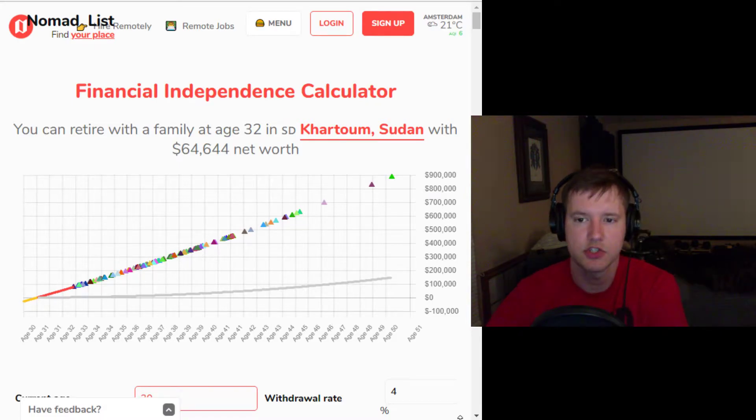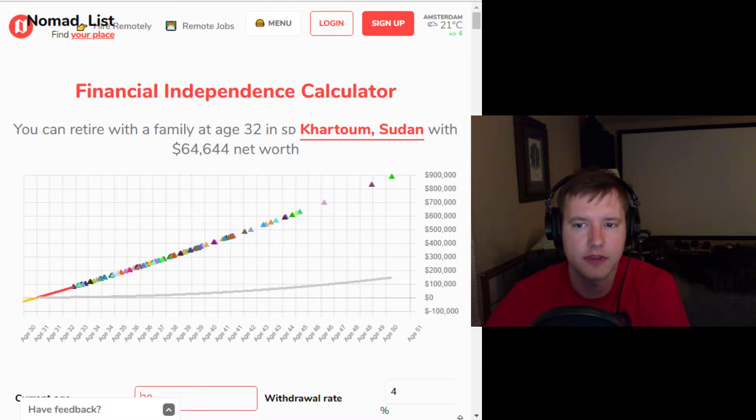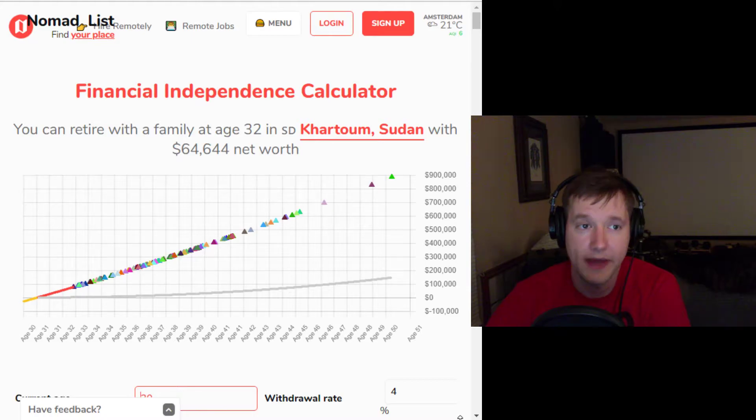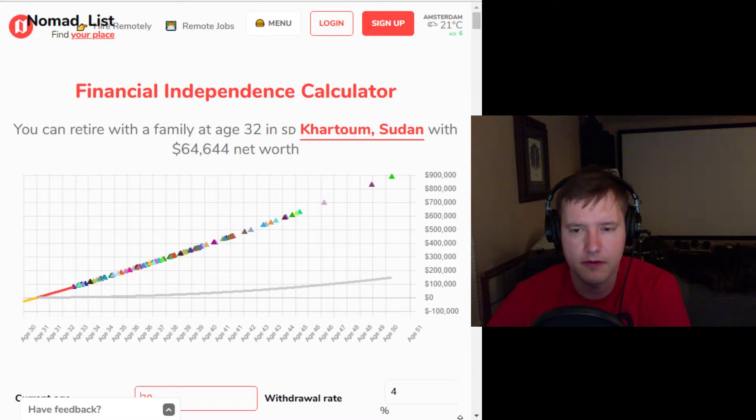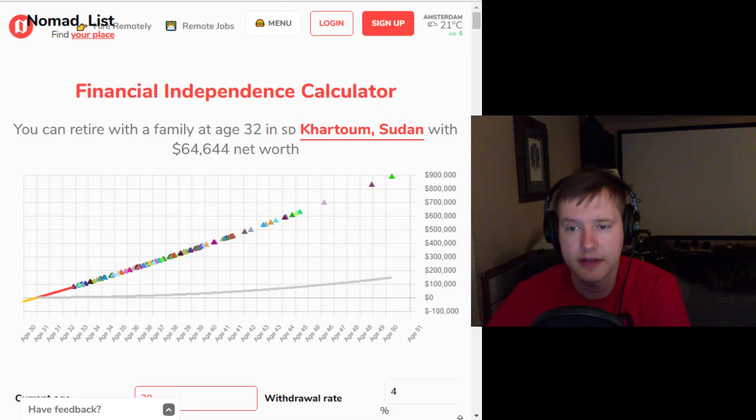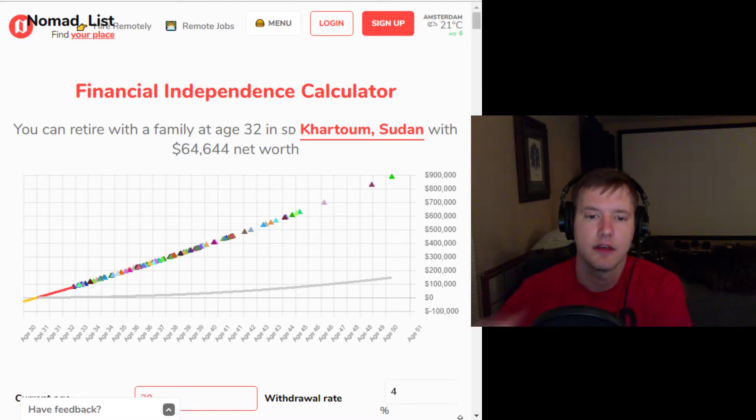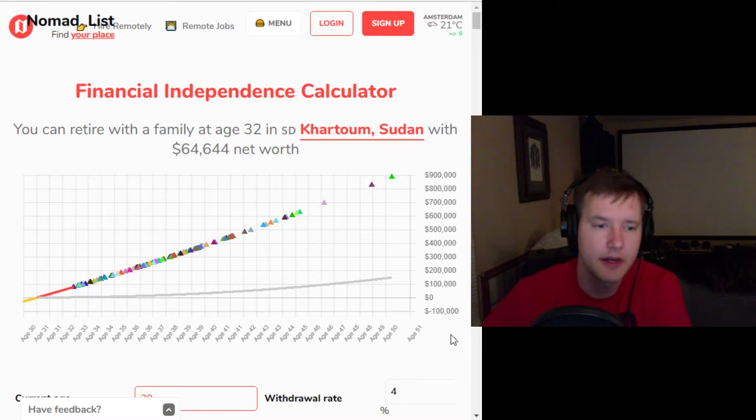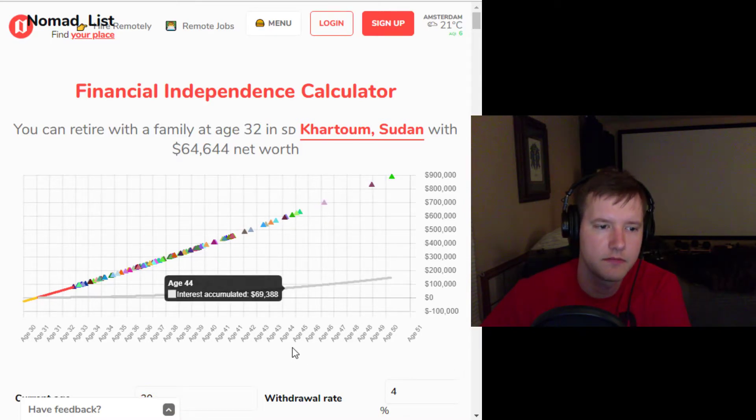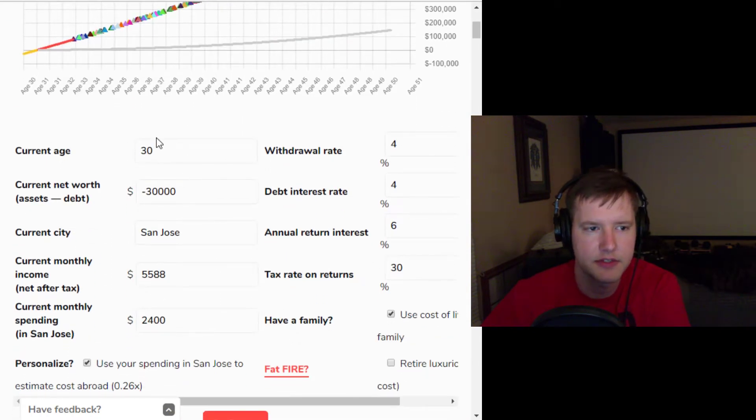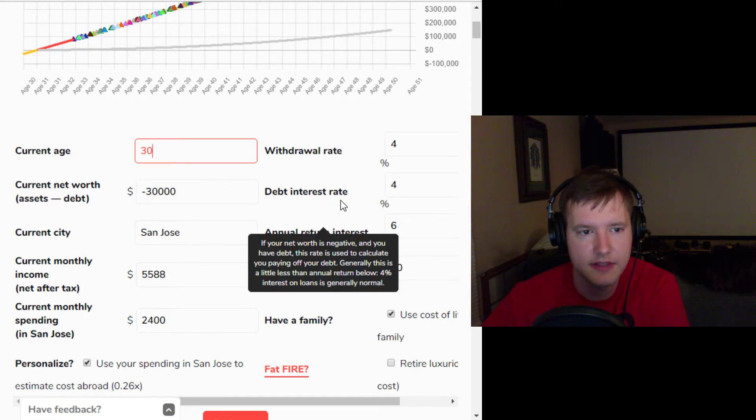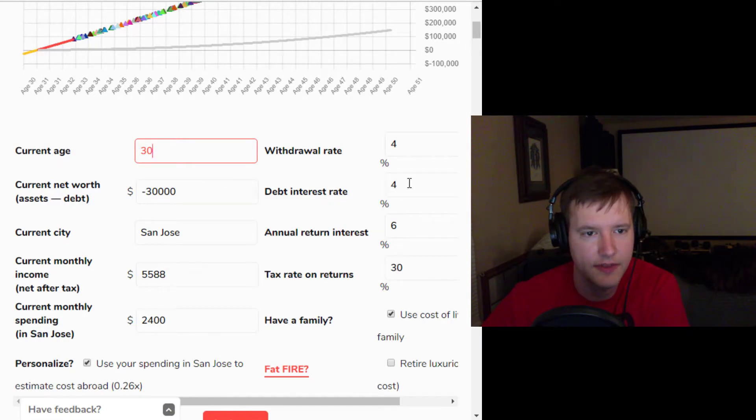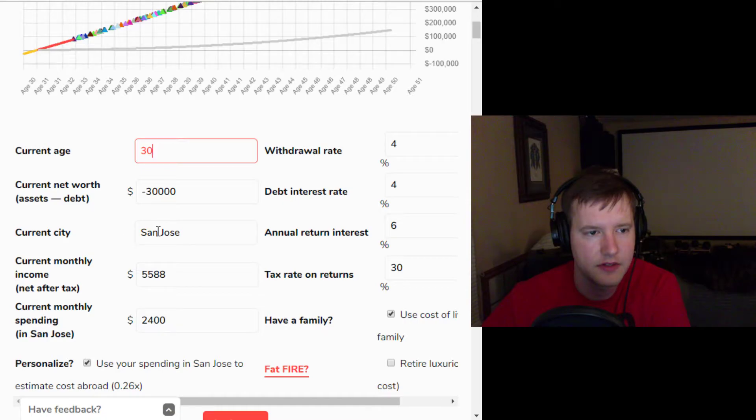because I don't know what the reference is for Nomad List. But it also combines that with an assumption about a 4% withdrawal rate and getting a return on your money. And these starting assumptions like what's your age now. It allows you to put in like a negative net worth and set the interest rate on the debt. It allows you to say where you are right now,